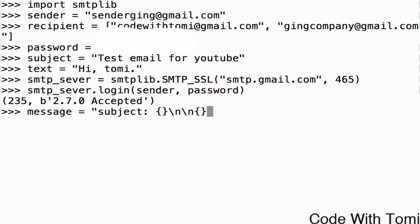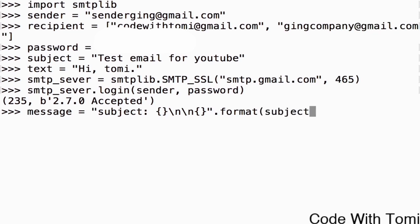And then you can call it braces. Now I'm going to close this and I'm going to write the format and open with attached subject and then comma and I'm going to type text and then we're going to close that. I'm going to click enter.